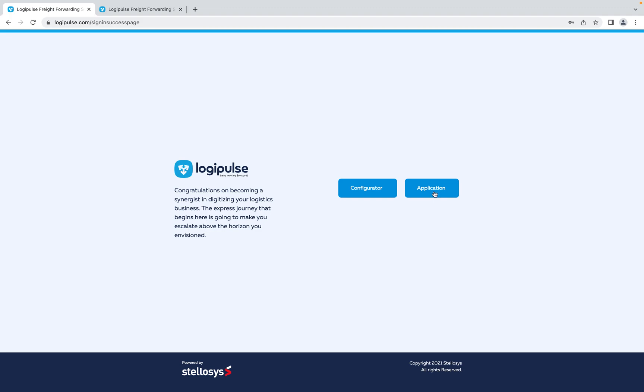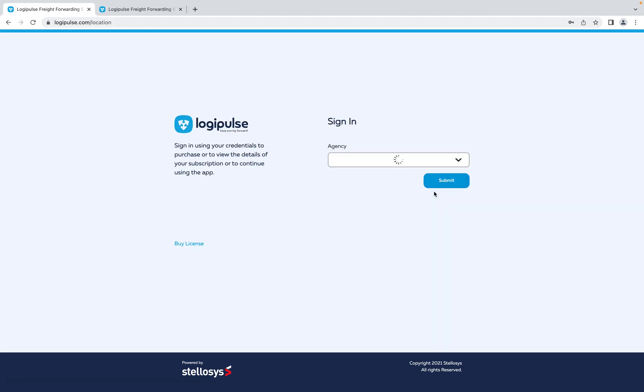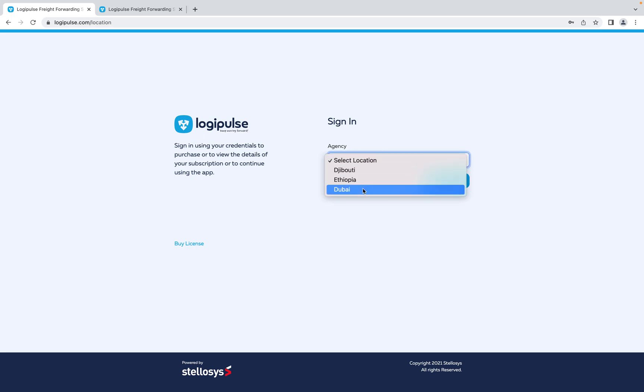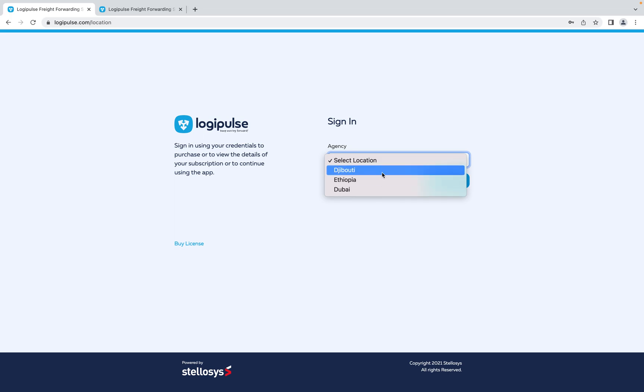So click on application. Since we've given you three different branches, you have a choice of signing into whichever branch you want. We're going to take Djibouti and click submit.